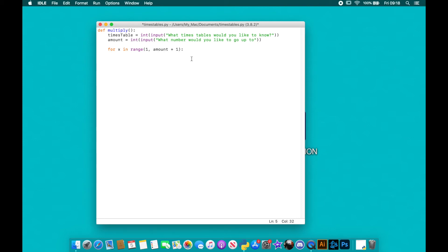So we're just going to plus one to the end of it. We could have done it here in the variable as well, but we'll just do it in the for loop. So this is going to go around now and it's going to include that top amount that the user wanted.